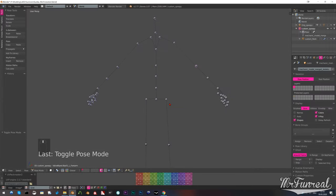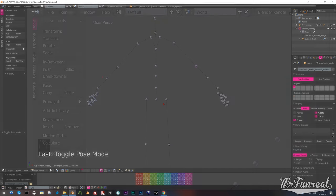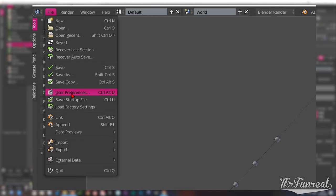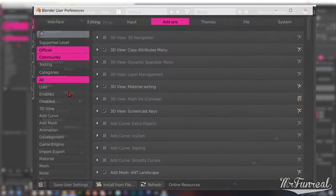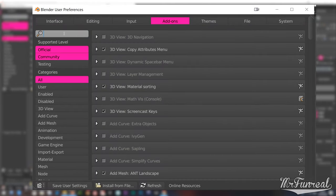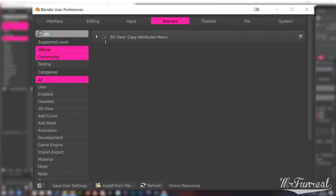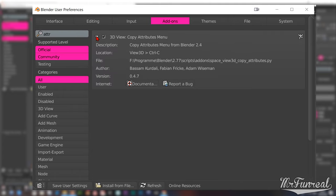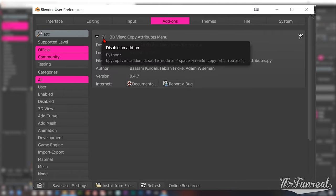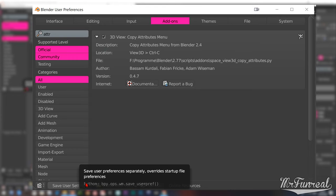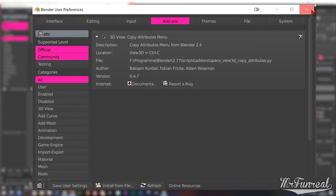Go to user preferences in the add-ons menu, search for attribute and you will see only one add-on, the copy attributes menu. Turn it on and then save your user settings.